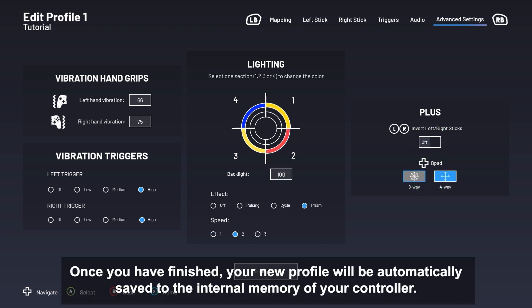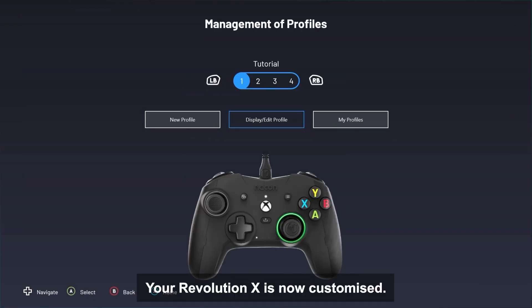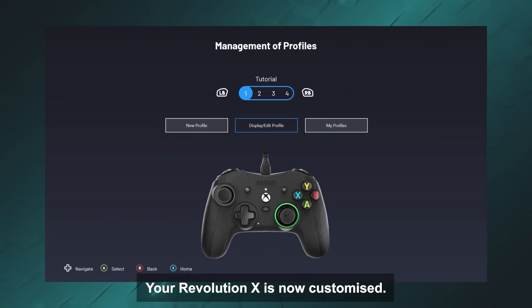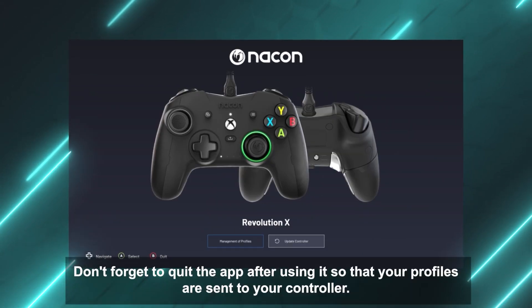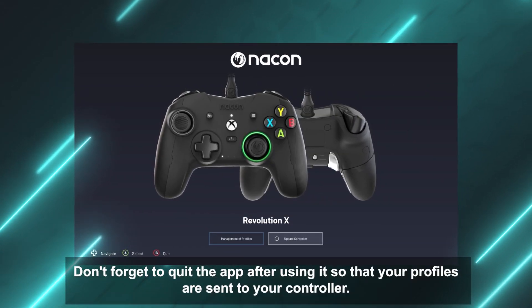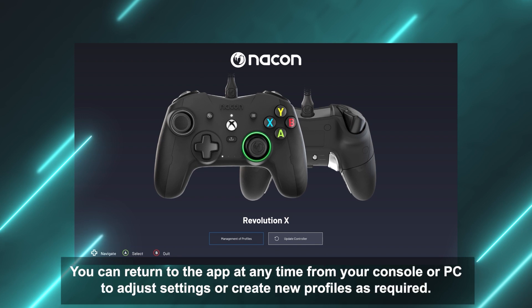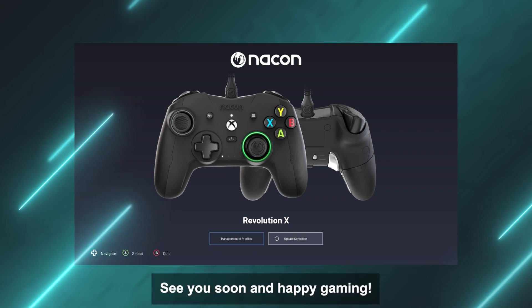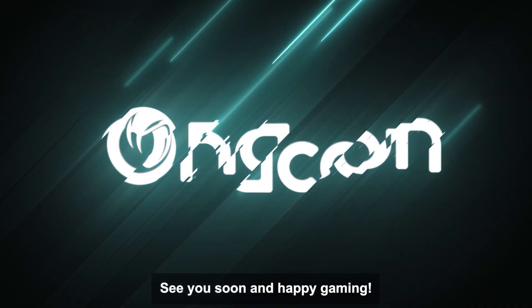Once you have finished, your new profile will be automatically saved to the internal memory of your controller. Your Revolution X is now customized. Don't forget to quit the app after using it so that your profiles are sent to your controller. You can return to the app at any time from your console or PC to adjust settings or create new profiles as required. See you soon and happy gaming!